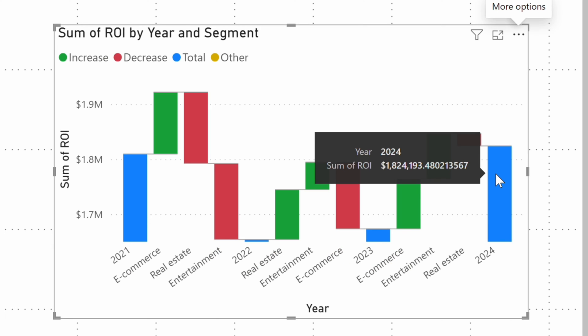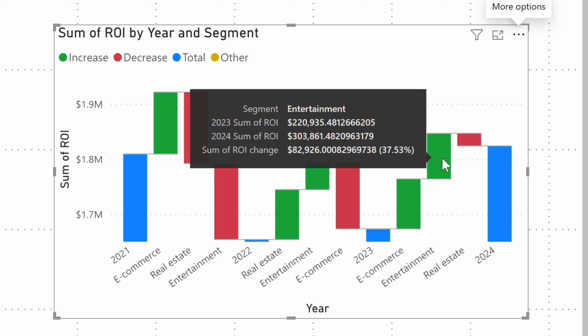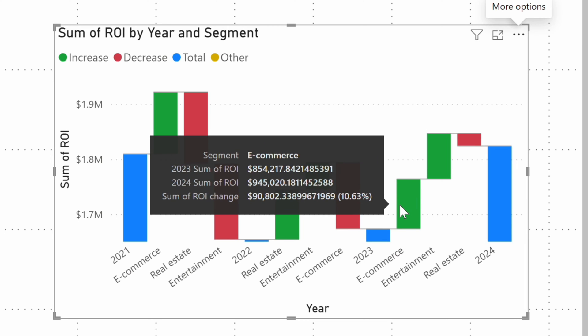The green columns indicate growth, and here you can see that in the real estate segment, our ROI fell by almost 4% as compared to the previous year. Luckily, we more than made up for it with huge growth in the other two segments, so all in all, it was a good year.